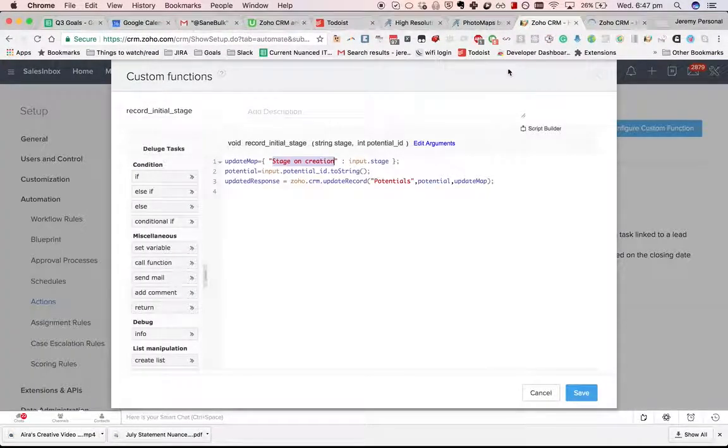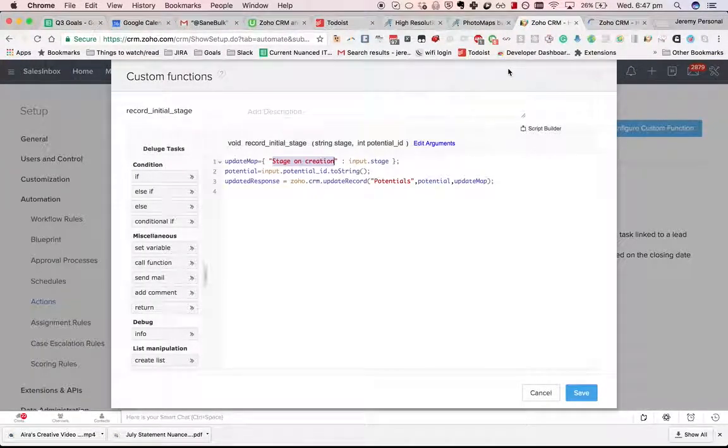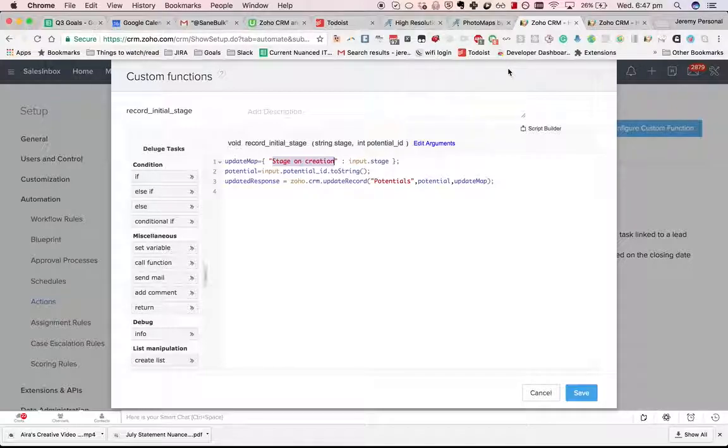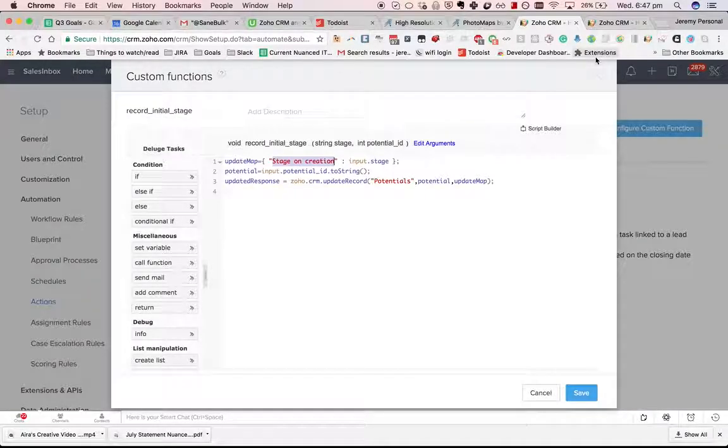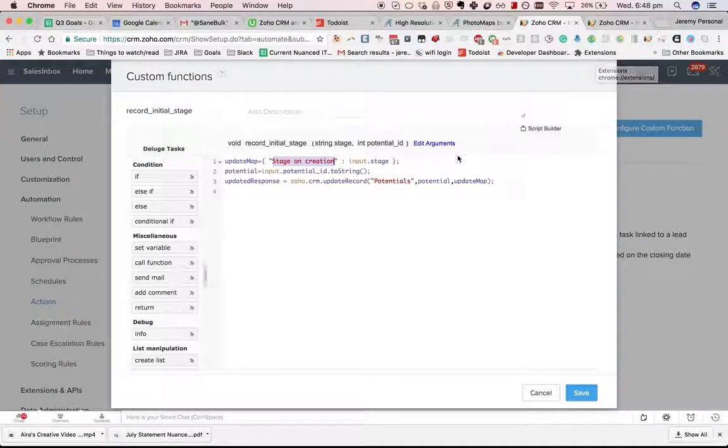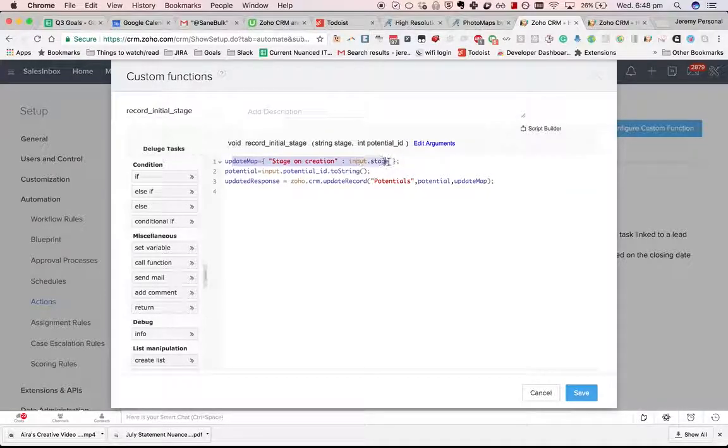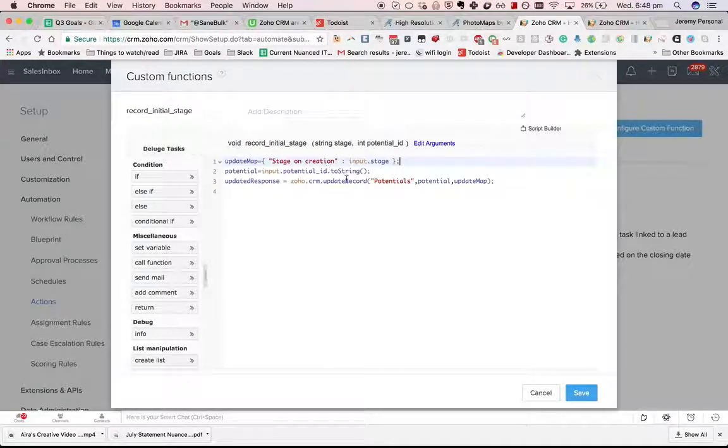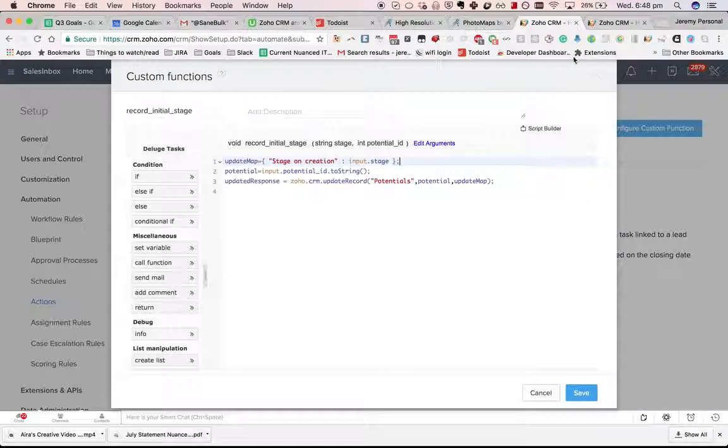In this case what we're trying to achieve is that after a lead is converted you have that pop-up box that asks you what stage you want the potential to be and we are going to preserve that stage on creation to a custom field.